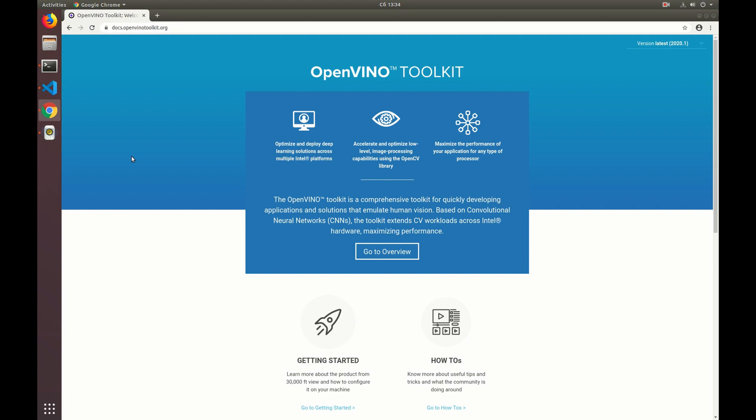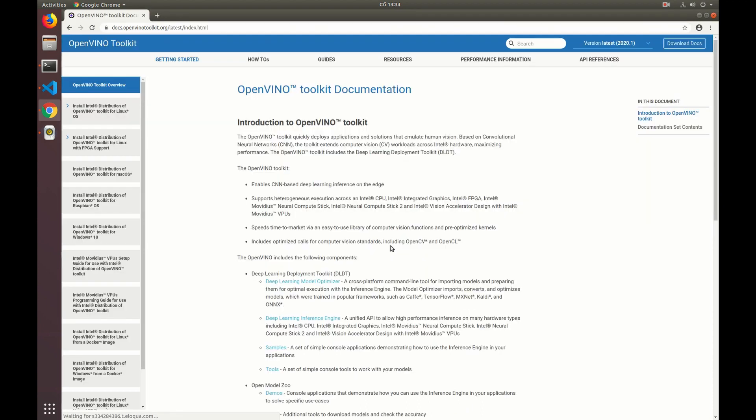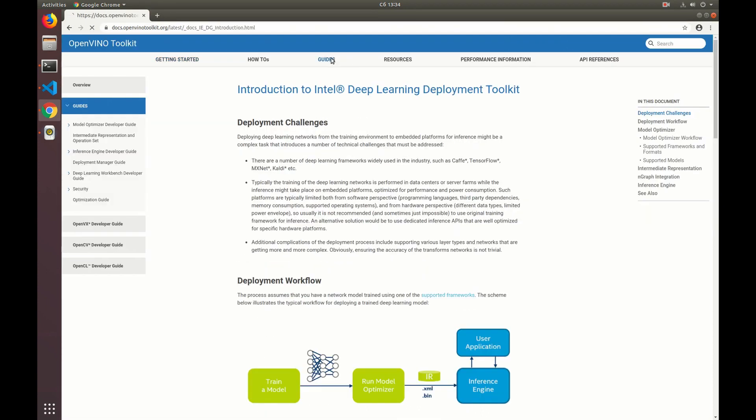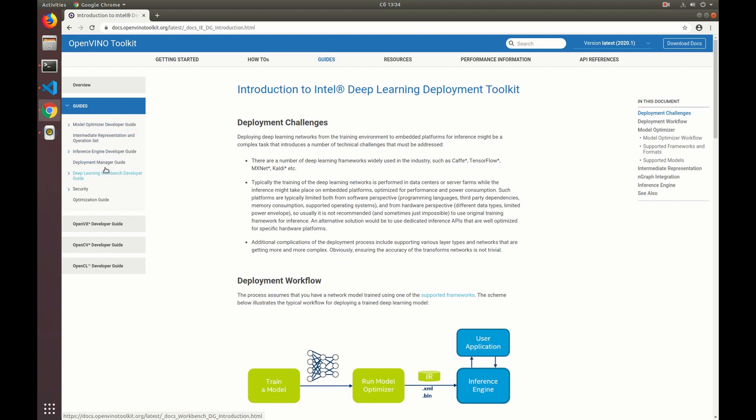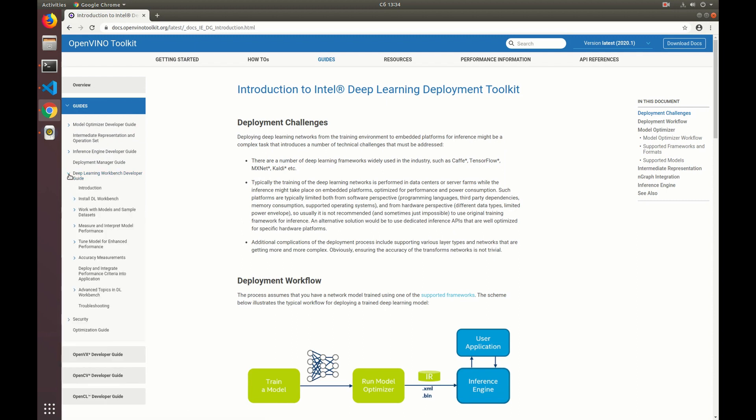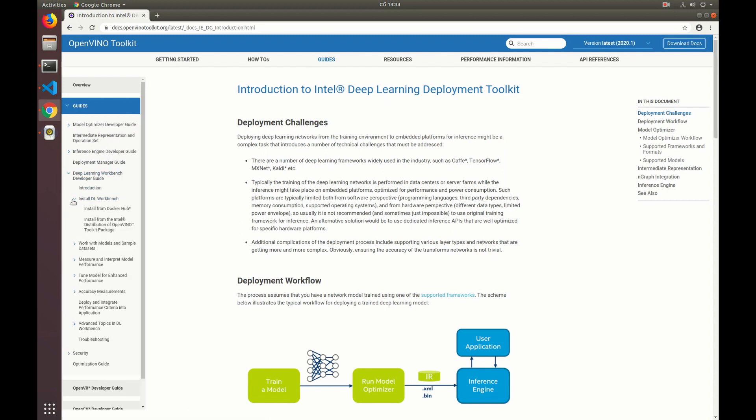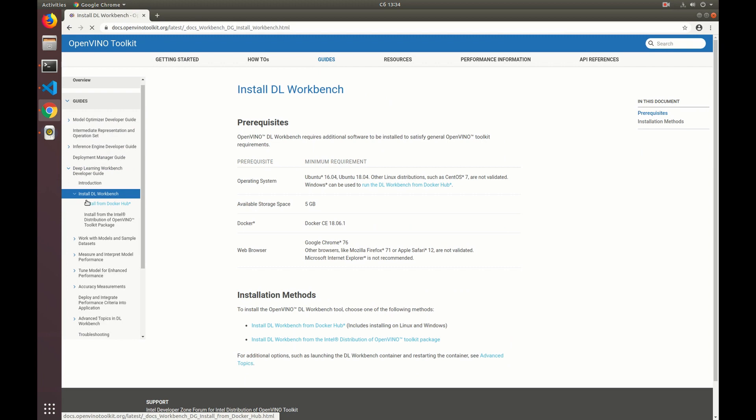If you want to learn more about the DL Workbench and installation ways, refer to the official documentation website which is docs.openvinotoolkit.org. We can go to the overview and then go to the guides section. Here you can find guides for the most important components of the OpenVINO toolkit, and the DL Workbench is one of them. We open it here and go to the section called Install DL Workbench.